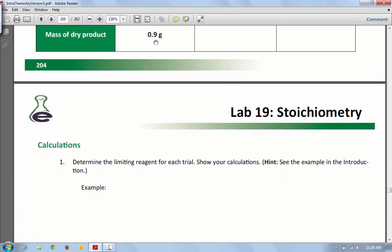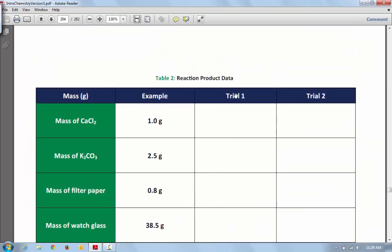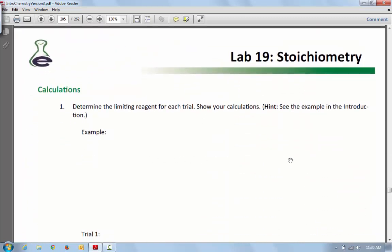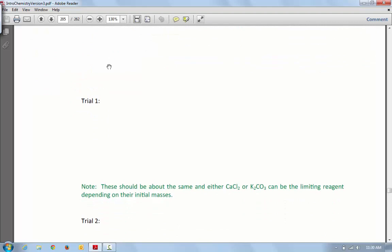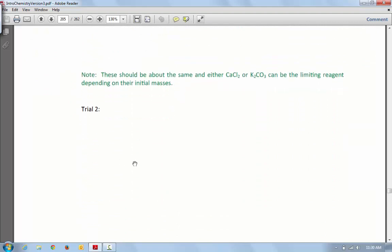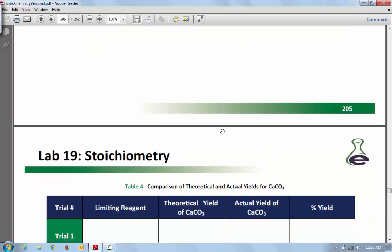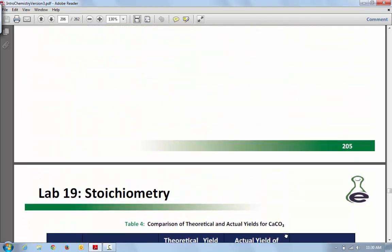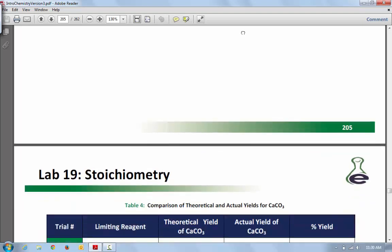They want you to decide which is the limiting reactant for each trial. You're going to take your trial one data and walk through all those calculations that we just went through and figure out which is the limiting. Then you're going to show your work. This is for the example problem, this is for trial one, and this is for trial two. You're going to decide if it's CaCl2 or K2CO3 that's limiting — remember, the limiting is the one that makes the least amount of calcium carbonate. Then you're going to fill in which was the limiting: CaCl2 or K2CO3 in each case.